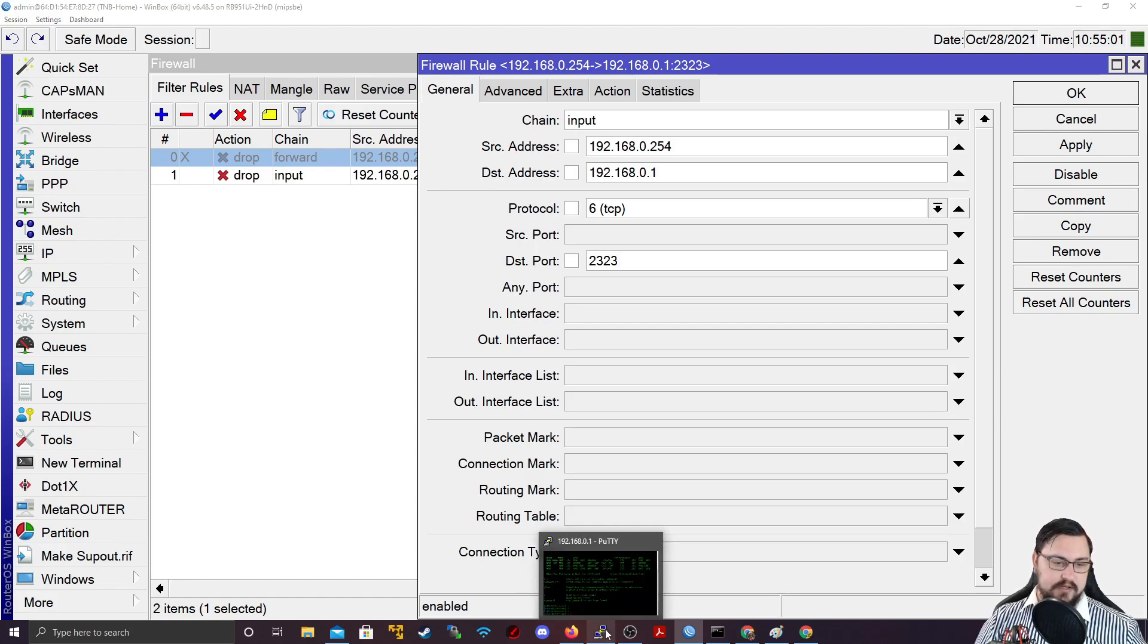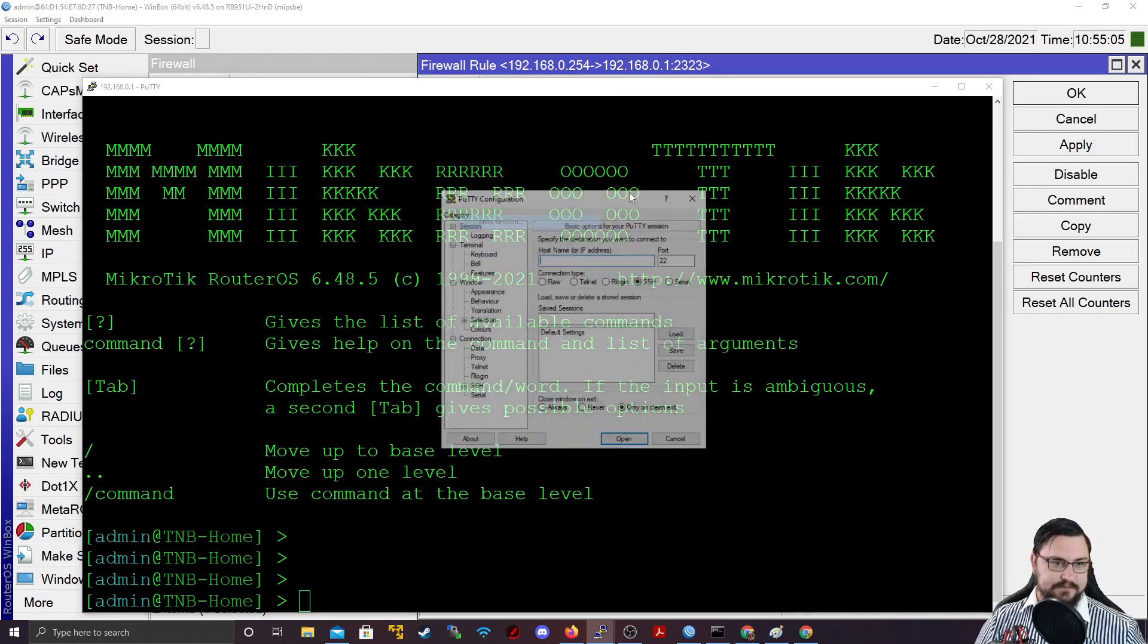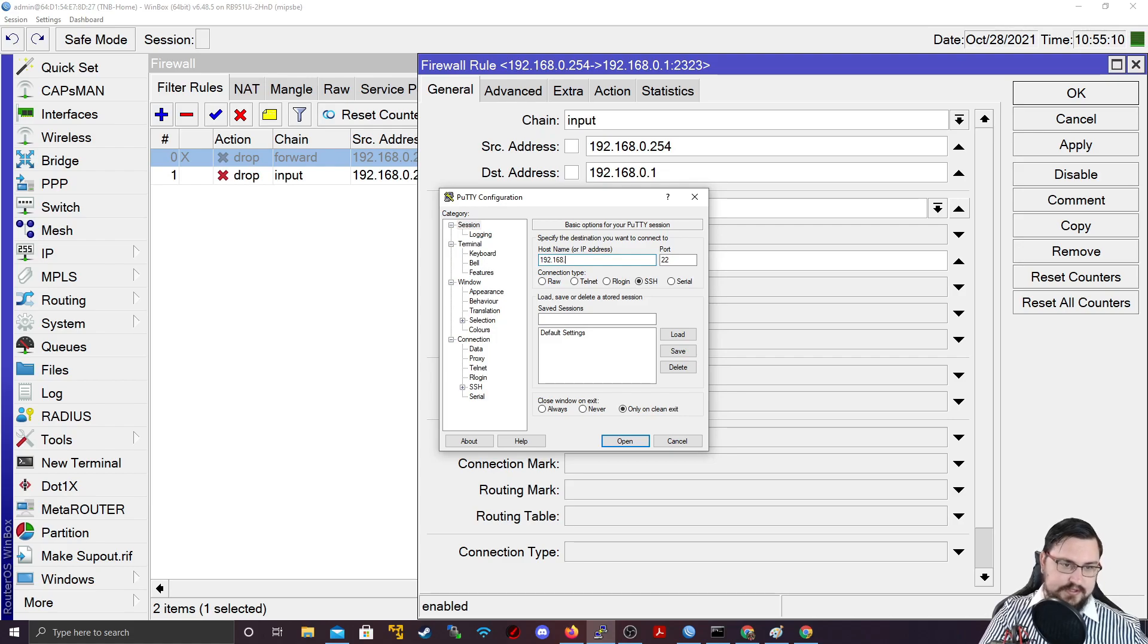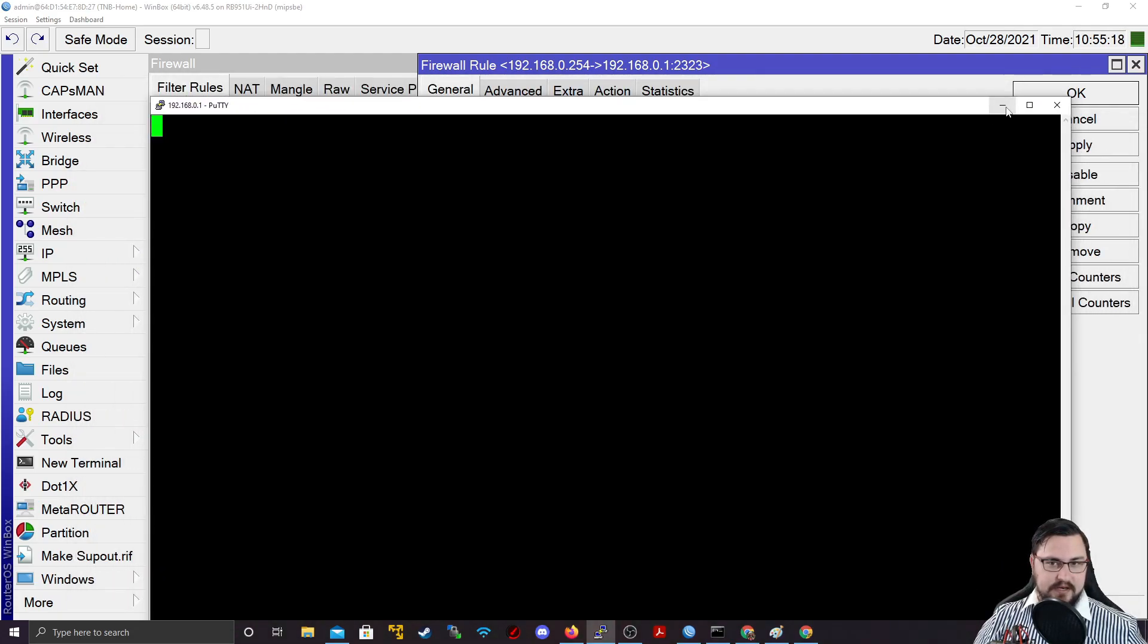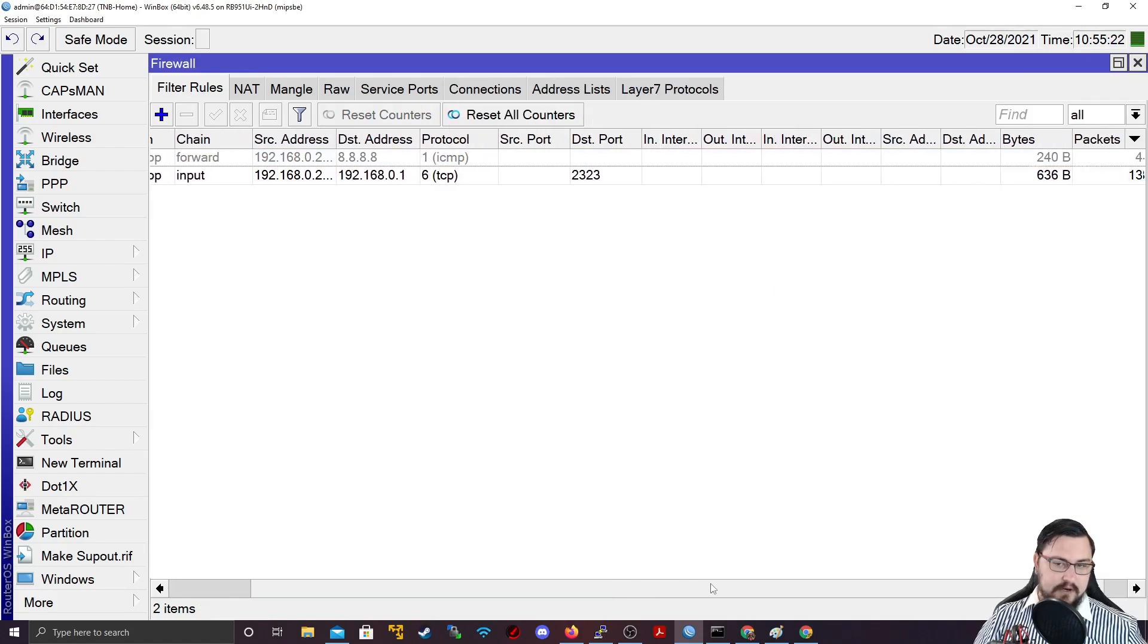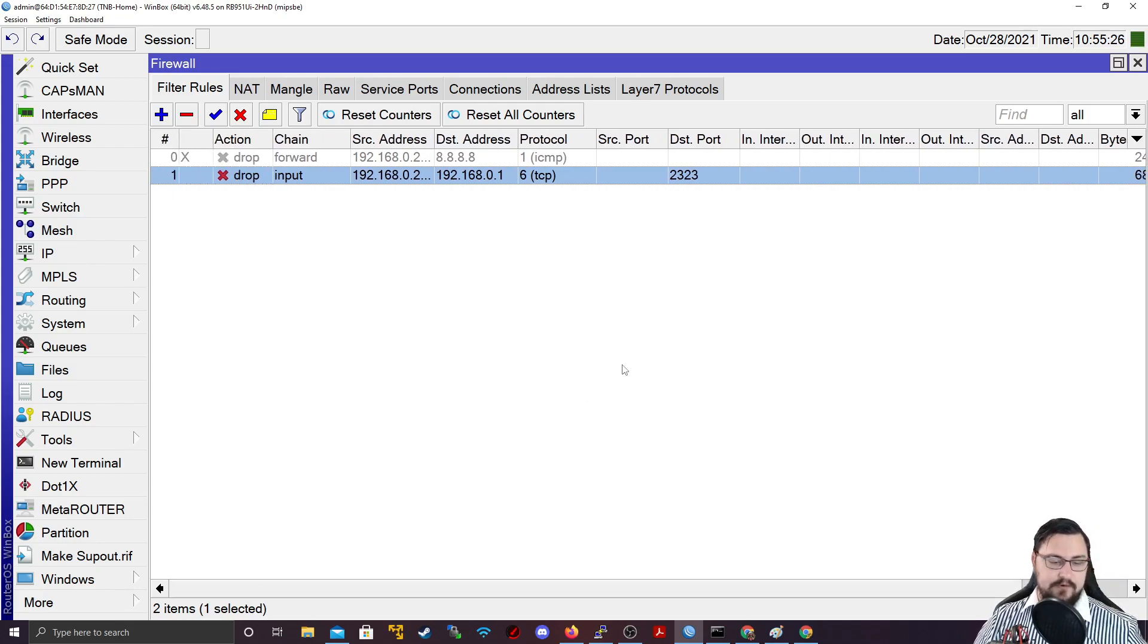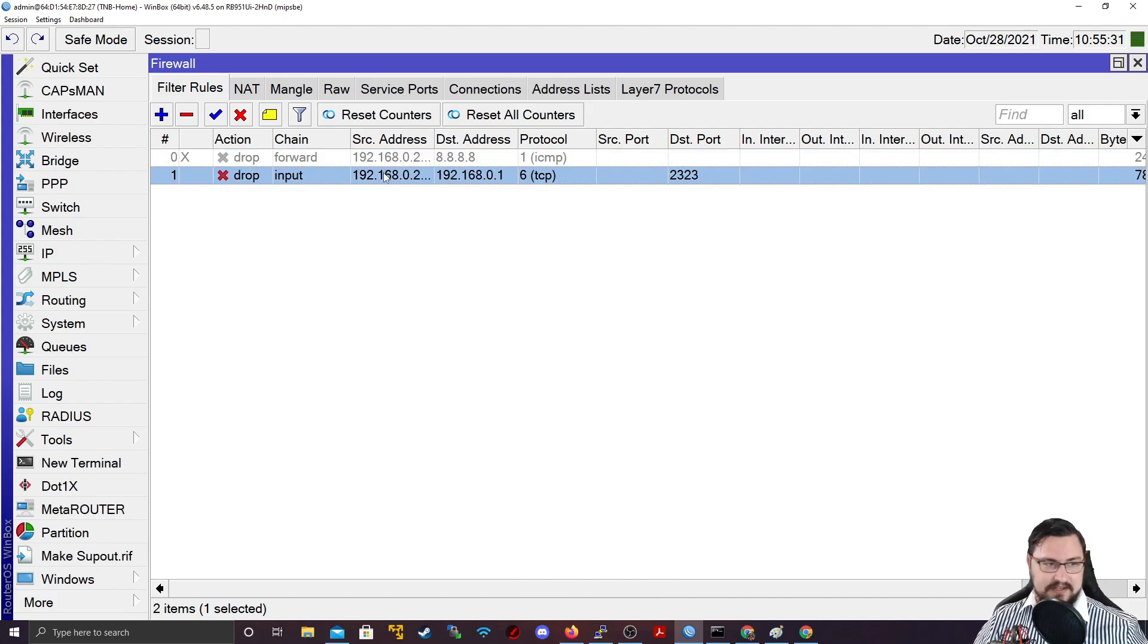And then what I'd like to do is open up a new Putty session. And let's connect to 192.168.0.1 on port 23.23 on Telnet. And now I should get the connection refused as well. Actually, I might not even get anything. I just need to go to my firewall rules. And then we can see the packets are being captured and they are being dropped or enforced now. So now we've actually said that nobody from that range can Telnet in.